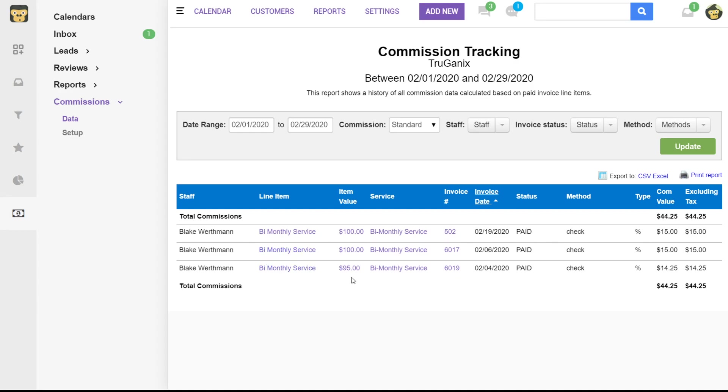So you can see here it's given me a breakdown. All of these invoices are dated within this range. So basically for February. And then it will give me a total commission value at the bottom. So this is what their total is.